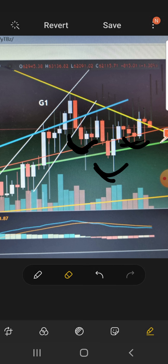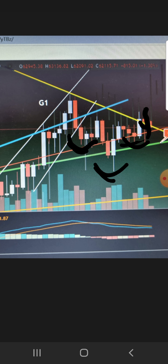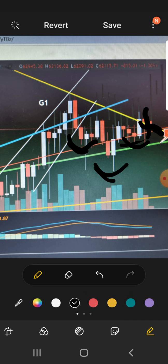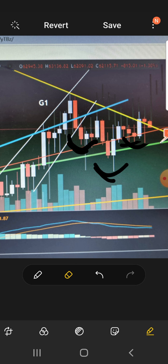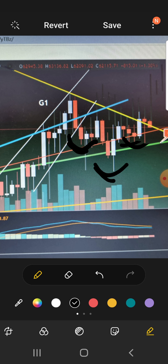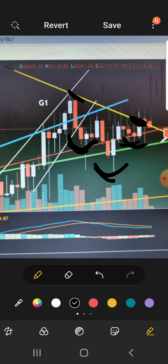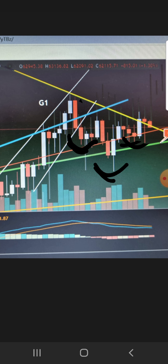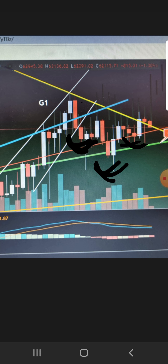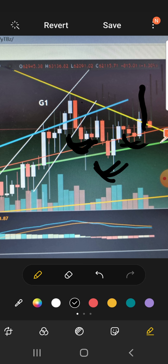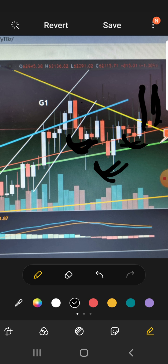Now that it broke above the yellow line, it held support. You had a wick down, it held support, and right now it's fighting on the yellow line. We want that yellow line to be support because it was resistance there. You had resistance here, so now we want it to be our support. And yeah, once again, shoulder, head, shoulder, and it should move up this way.